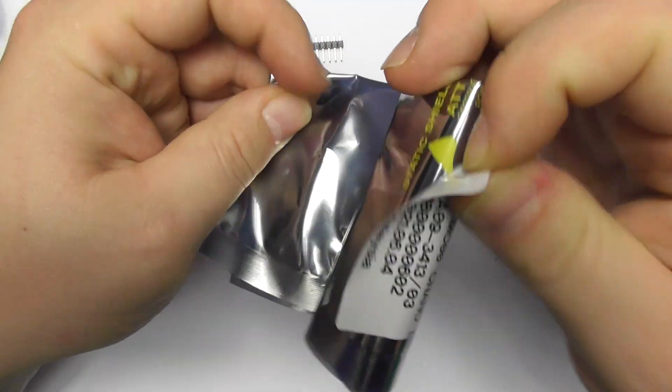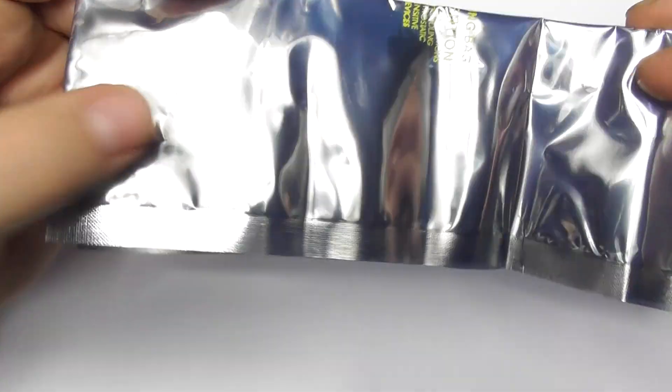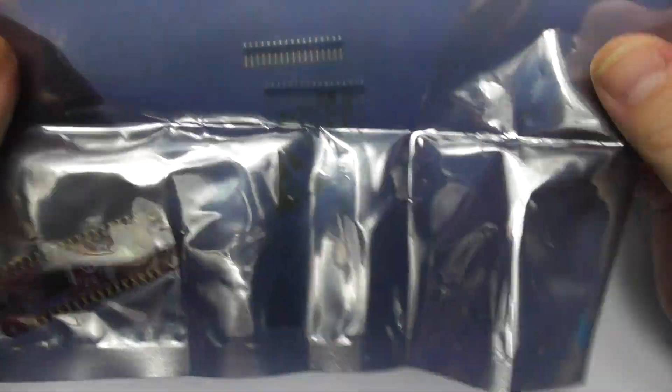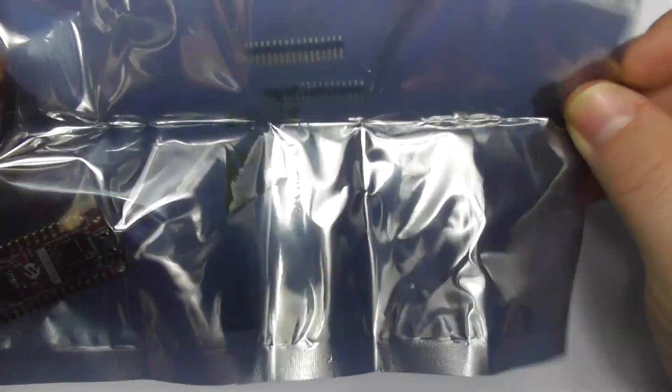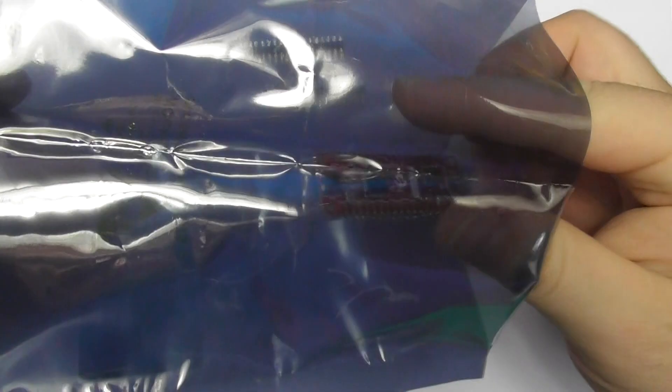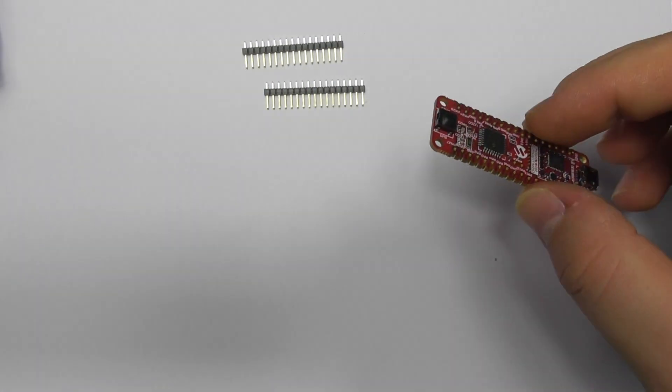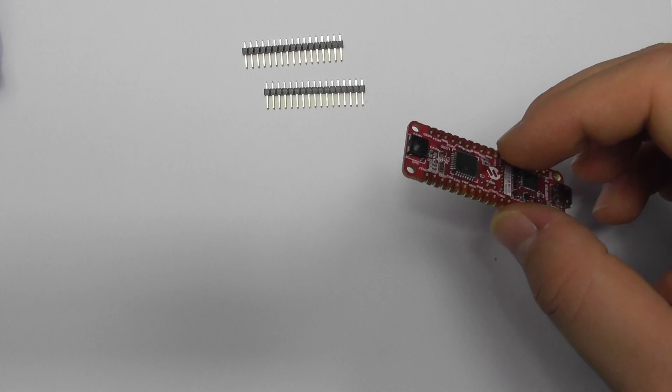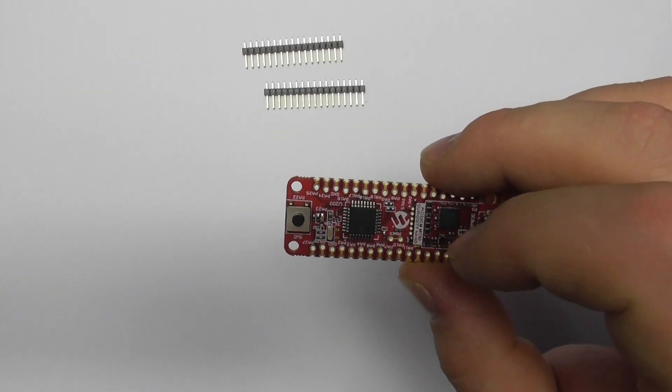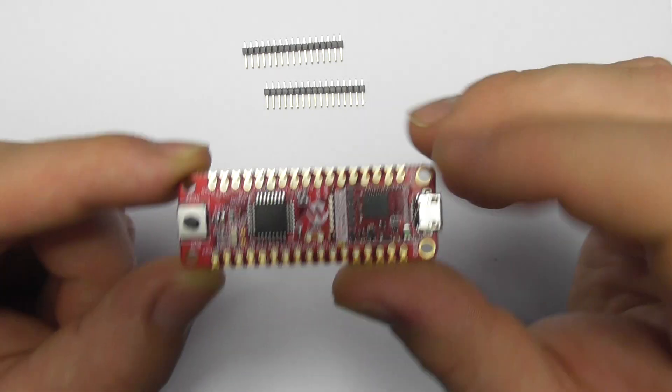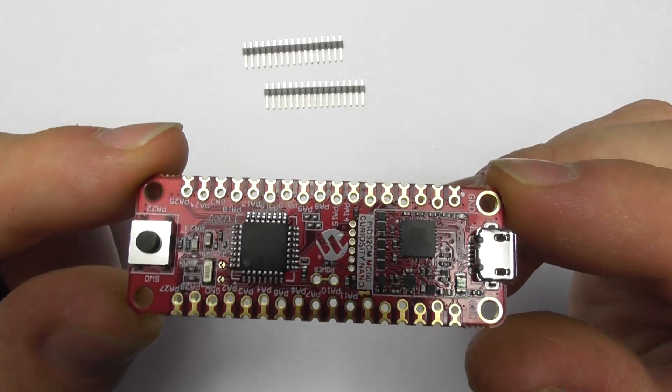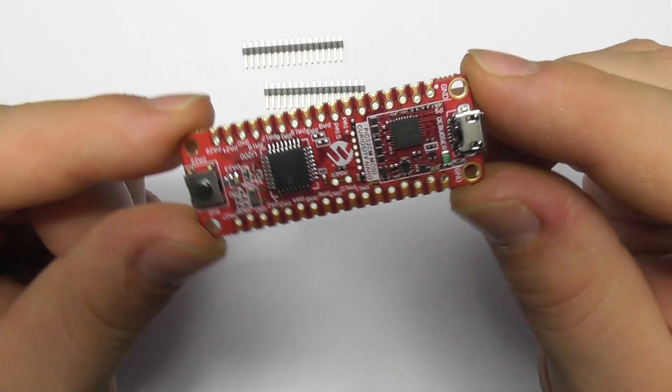And now we've got our design board. Okay, bag is a little bit excessive for a little board like that. Anyway, I'm gonna put it aside. There we go. And there is our Curiosity board. Okay, and that's how it looks.